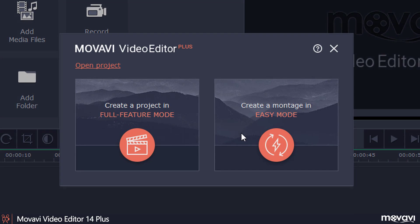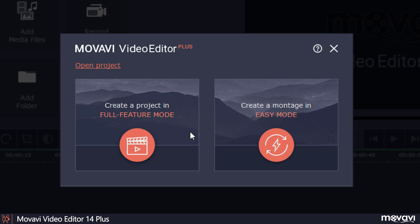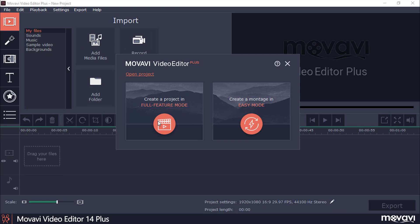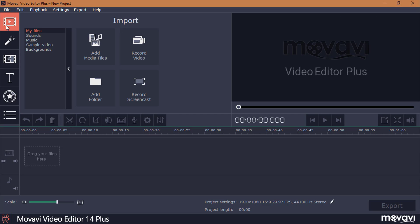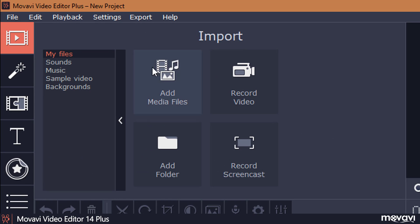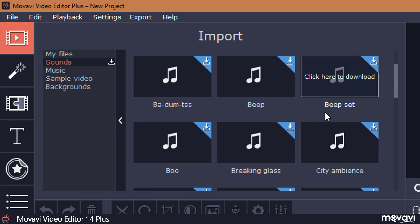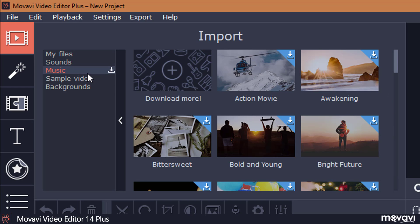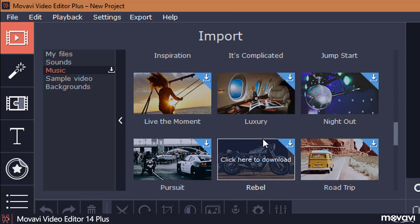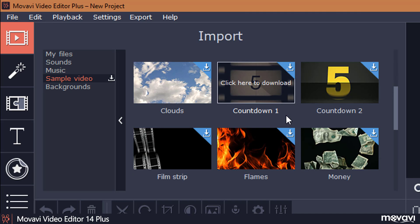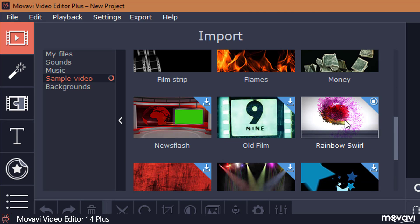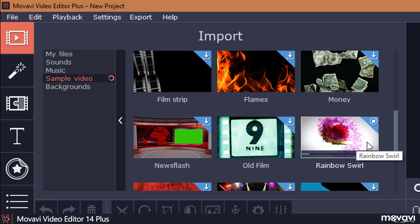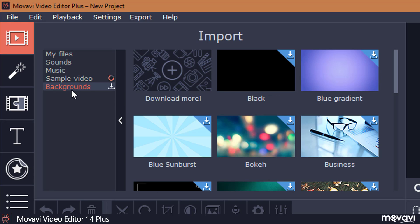The software offers two options: Easy Mode, which simply renders clips you add, and Full Feature Mode, which we'll be using. We can record the screen, add any video, access completely free sounds and music for our clips, try sample videos, and use background options along with many other features.